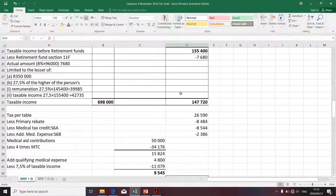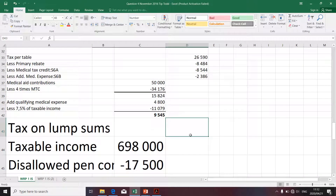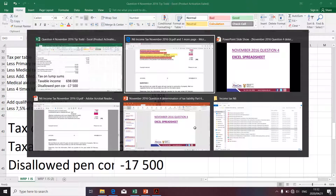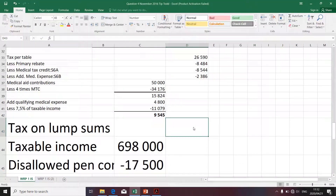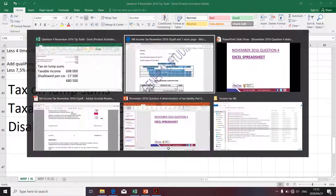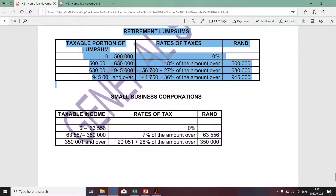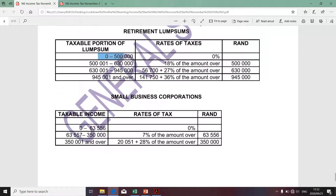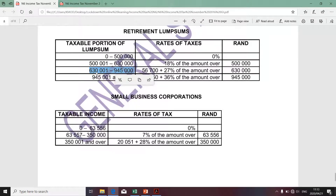So we're going to go to the table. The logic behind the application of the table is that you're going to use the final taxable income and identify the applicable bracket. The first tax bracket is only applicable if your taxable income is between zero and 500,000. We're not going to apply that bracket. We're going to apply the bracket that caters for taxable incomes between 630,000 and 945,000. Our amount at 680,500 falls within that bracket, so we're going to apply the tax rates as per that bracket.